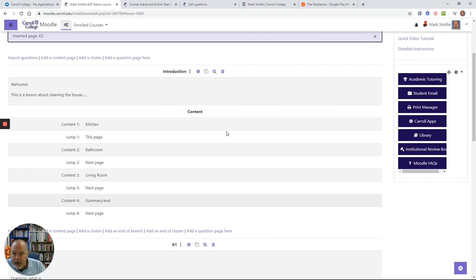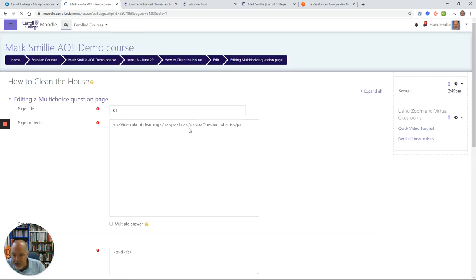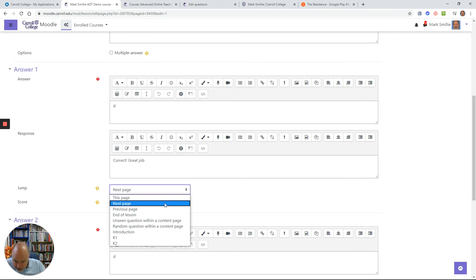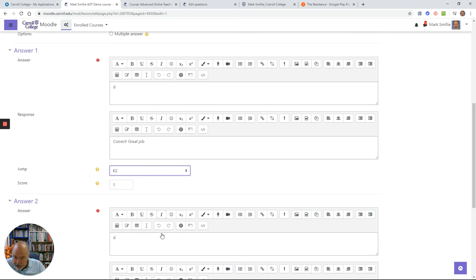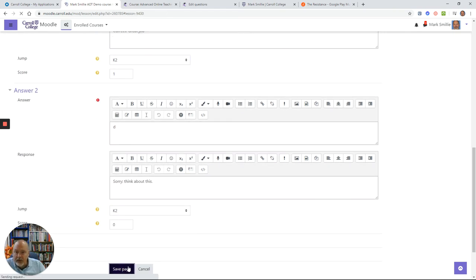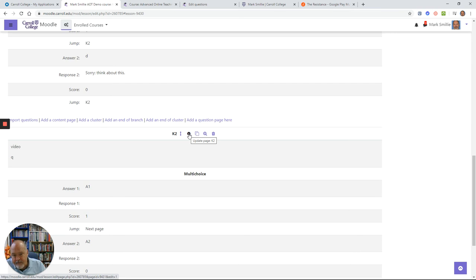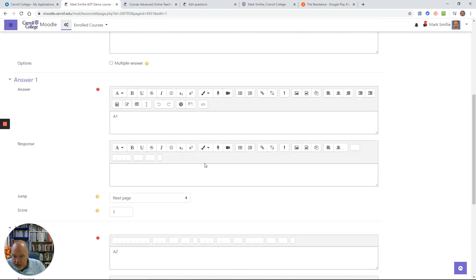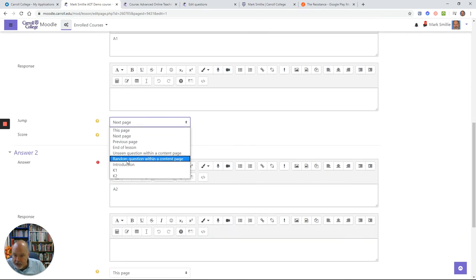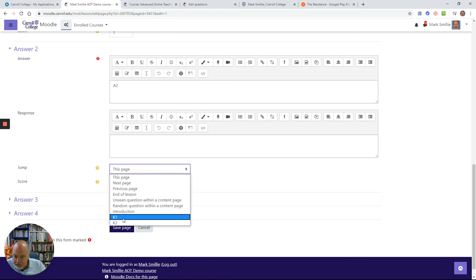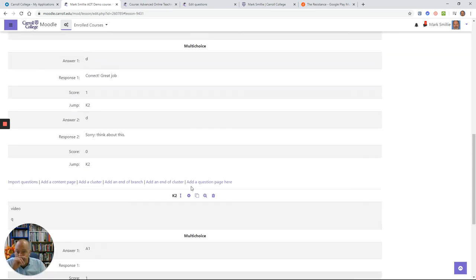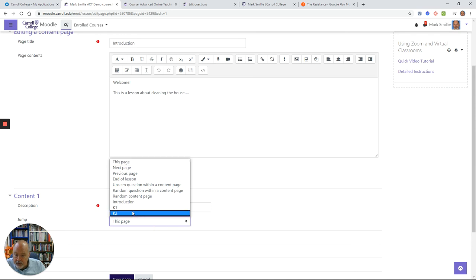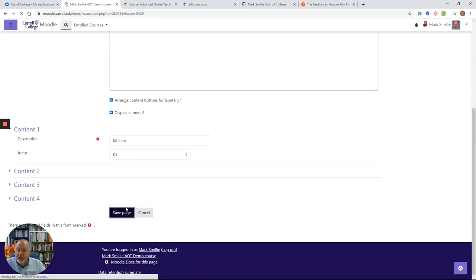Now I can go back to my K1, and I can create my jumps because I want students to, after they answer this one, to go to K2. And now look, see where they've all started to appear here because I started to build them. So I want them to go to K2 on these questions. And then K2 was going to be my final question on the kitchen, so after they finish K2, I want them to go back up to the introduction that I built. Then I can go back up to my introduction and make sure that this kitchen jumps to K1.